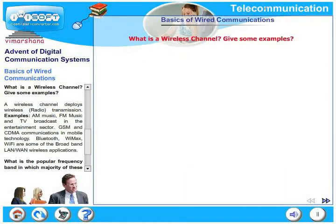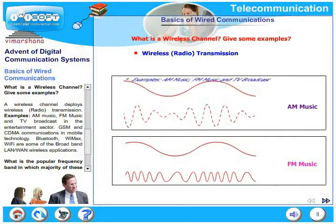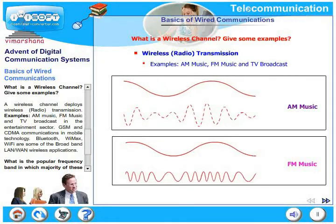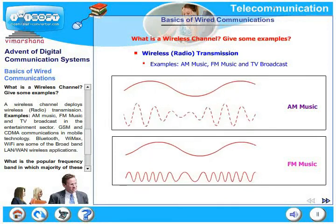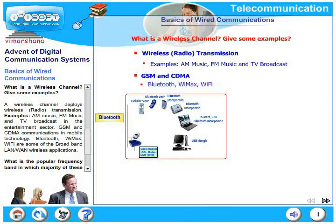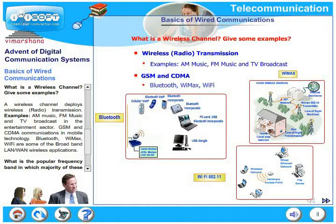What is a wireless channel? Can you give some examples? A wireless channel deploys wireless or radio communication. Examples include AM music, FM music, TV broadcast in the entertainment sector, GSM and CDMA communications in mobile technology. Bluetooth, WiMAX, and Wi-Fi are some of the broadband LAN wireless applications.